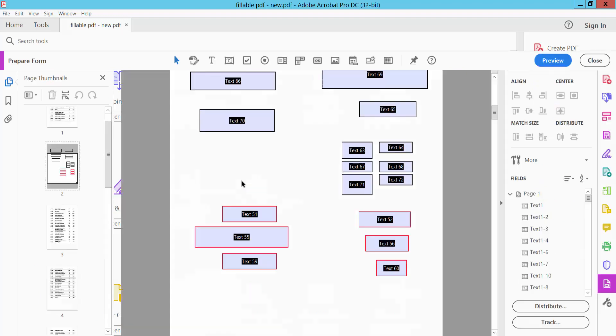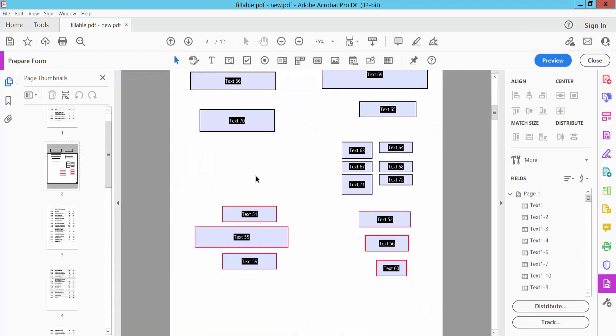Click on the selection icon and drag your mouse to select the text boxes you want to align vertically.